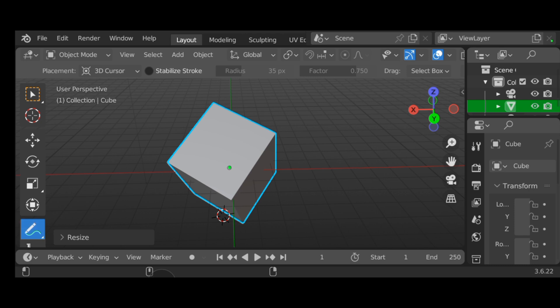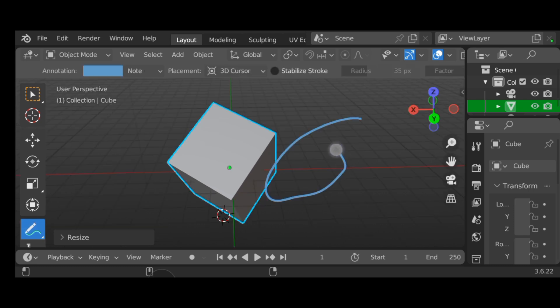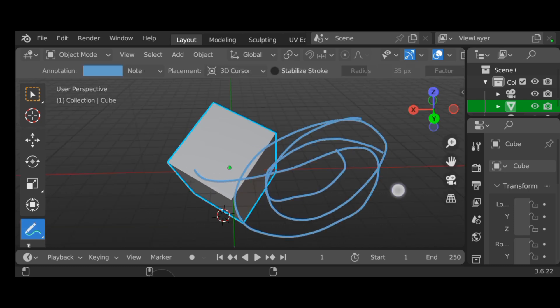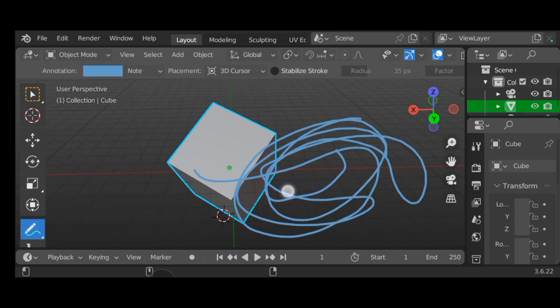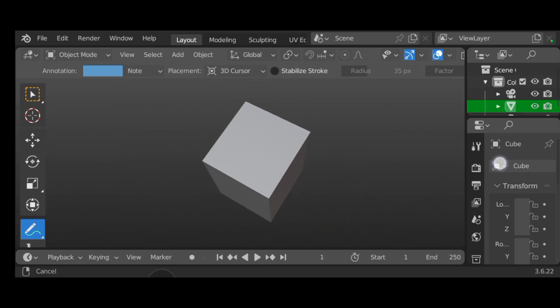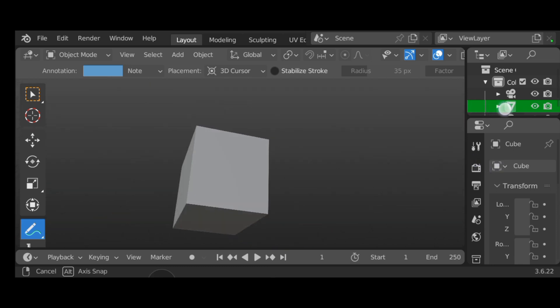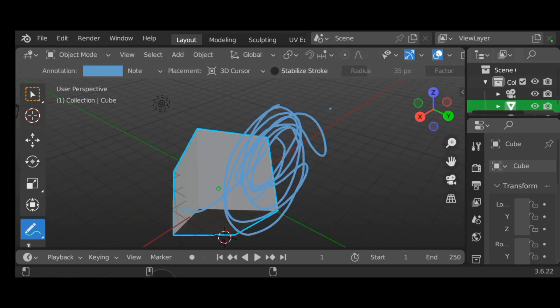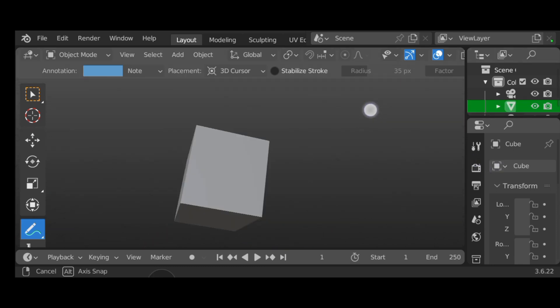The next one appears to be for drawing. I don't really know what it's for honestly, so let's just move on.